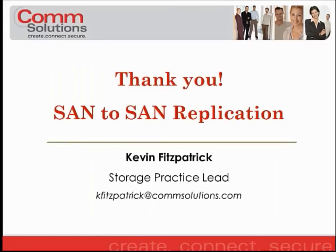Again, my name is Kevin Fitzpatrick, Storage Practice Lead for CommSolutions, and I would like to thank you for taking the time to review the video regarding SAN-to-SAN replication using the SnapMirror software within a NetApp filer system.